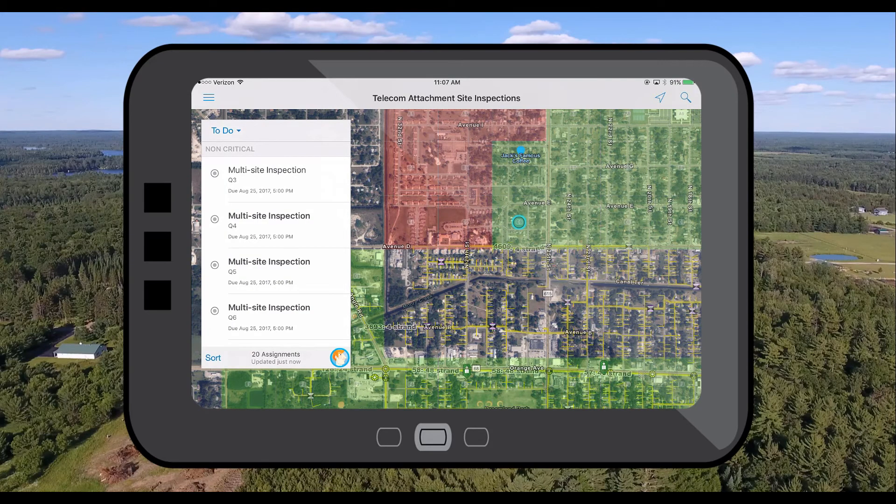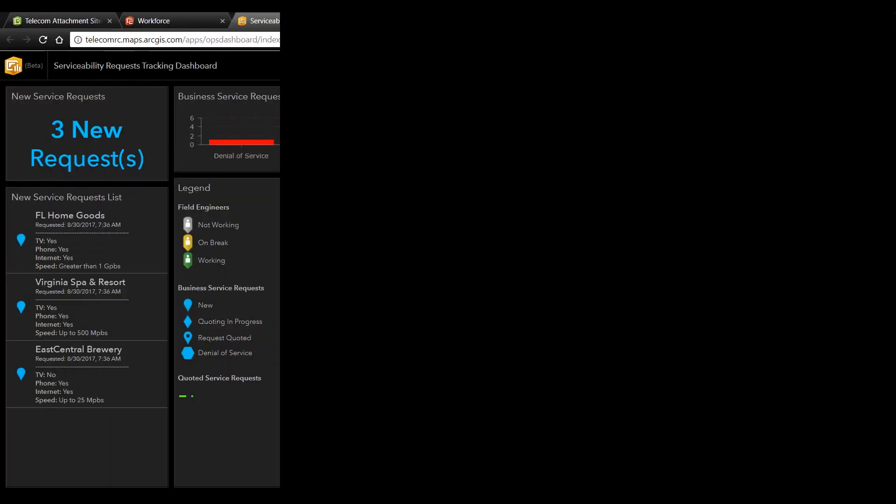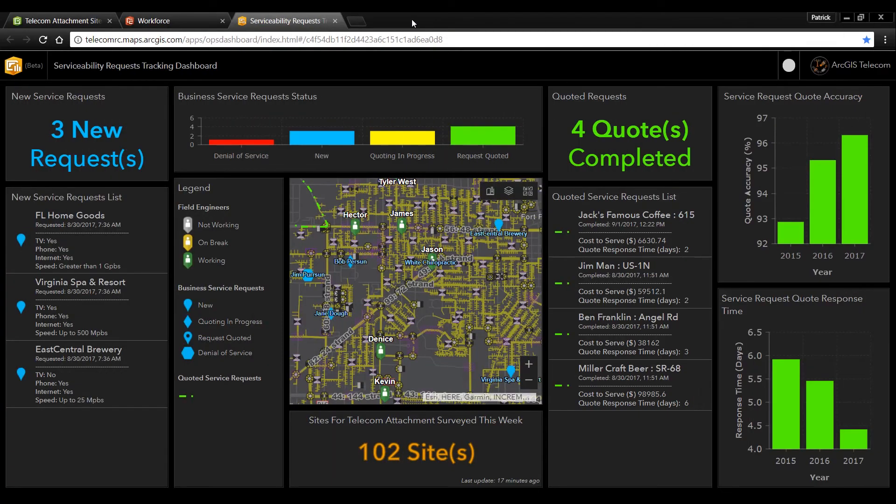So now that we have equipped our field engineers with the apps and the tools to be able to go out and perform these surveys let's take a look at how all of this comes together. Here we have the new web version of operations dashboard.